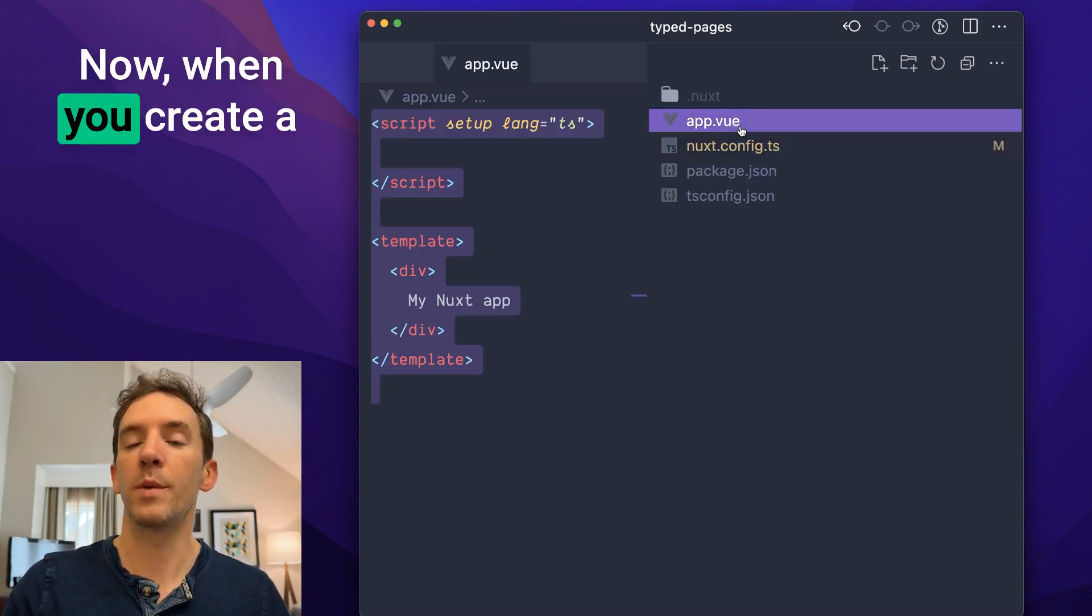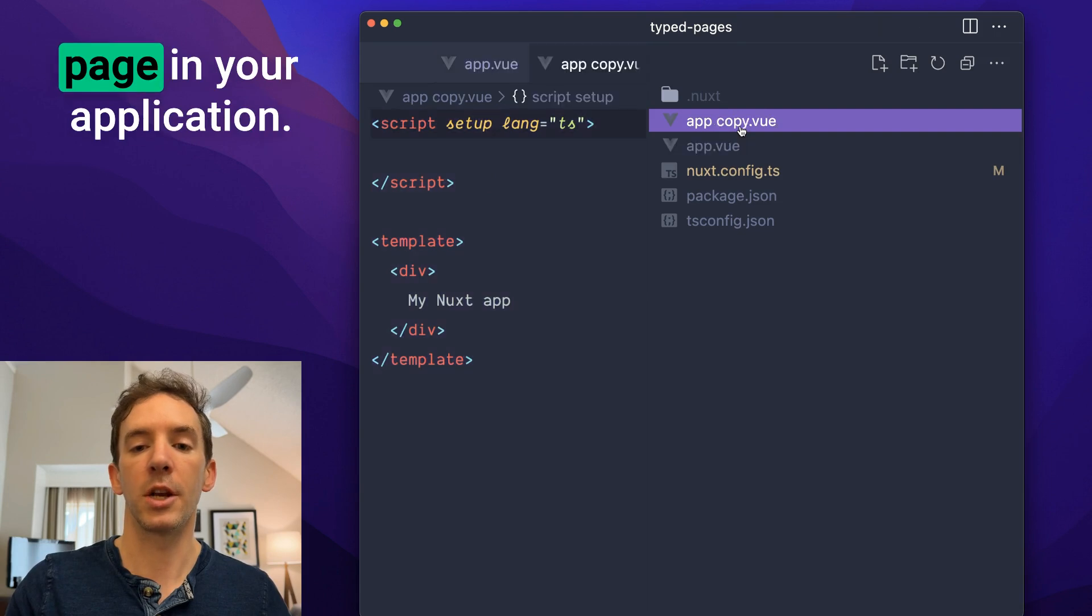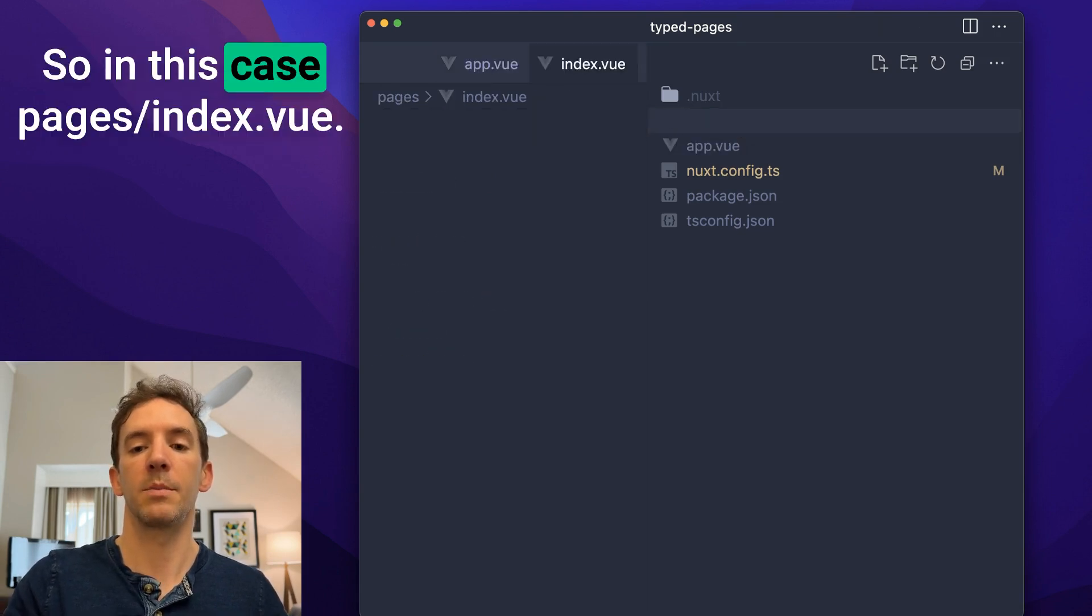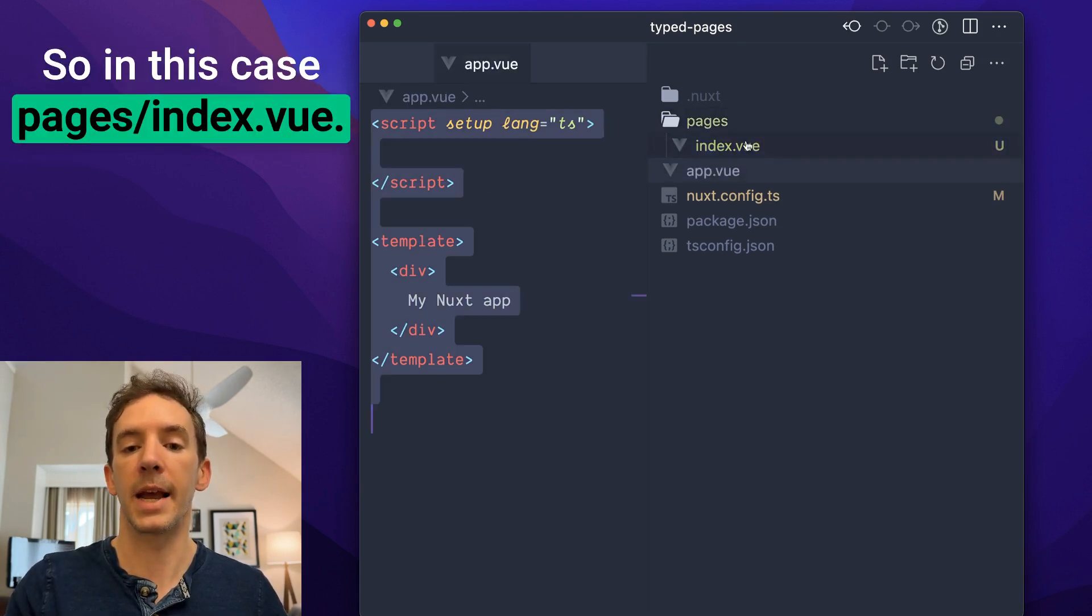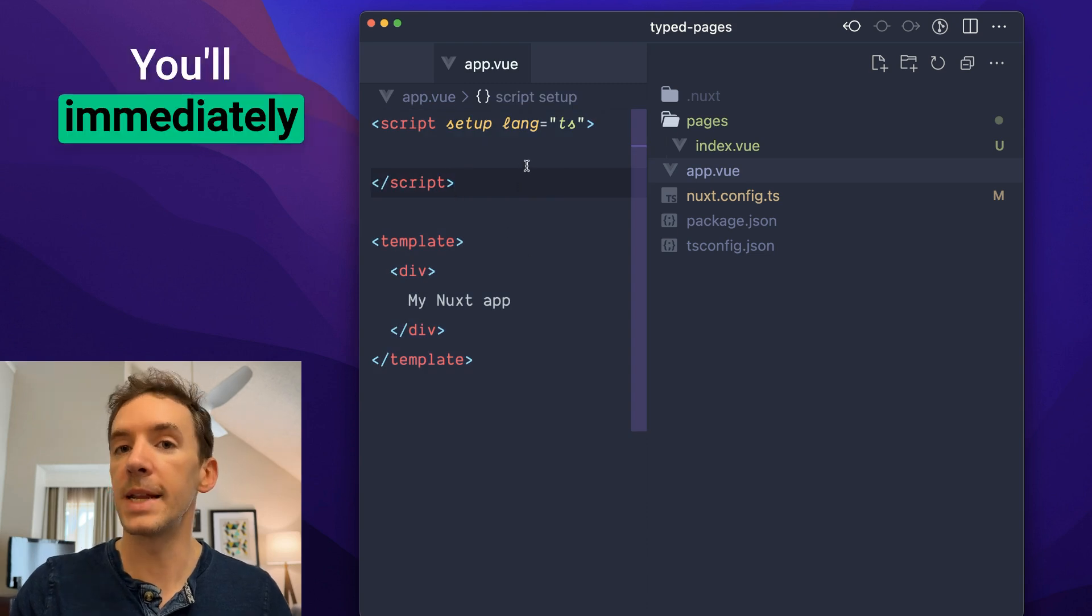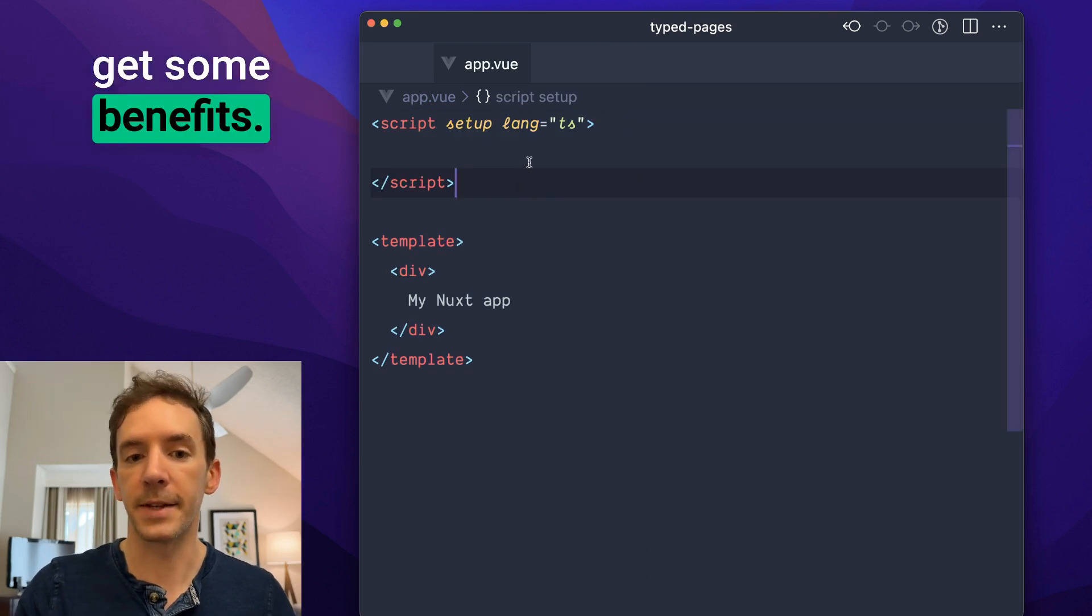Now, when you create a page in your application, so in this case, pages index.view, you'll immediately get some benefits.